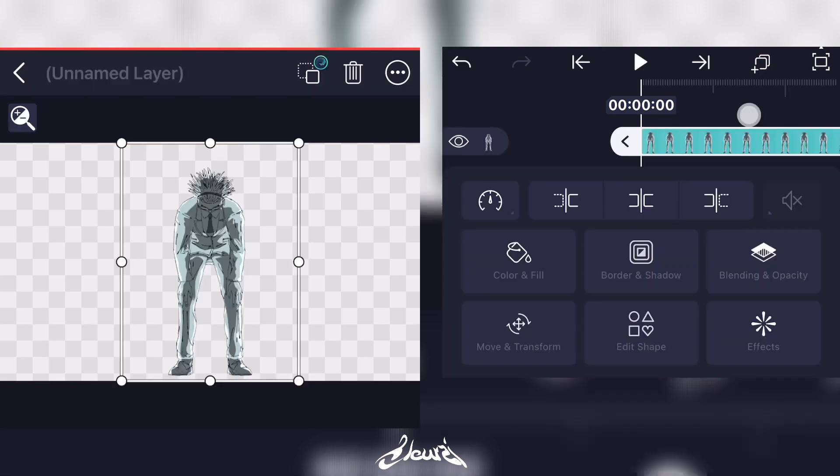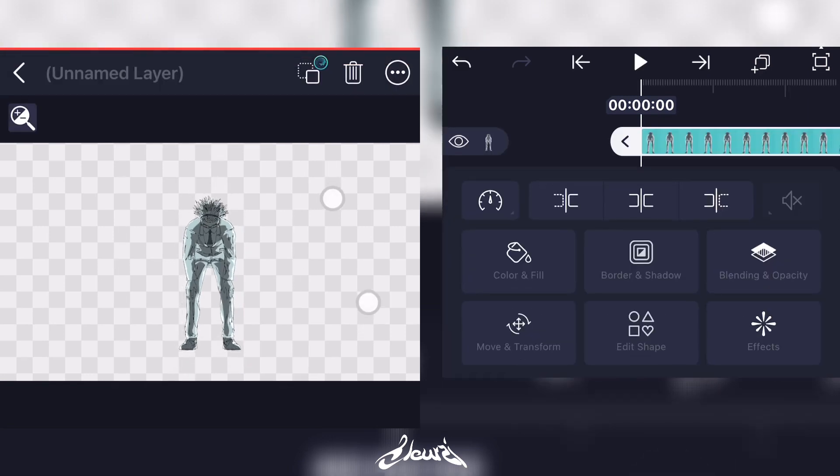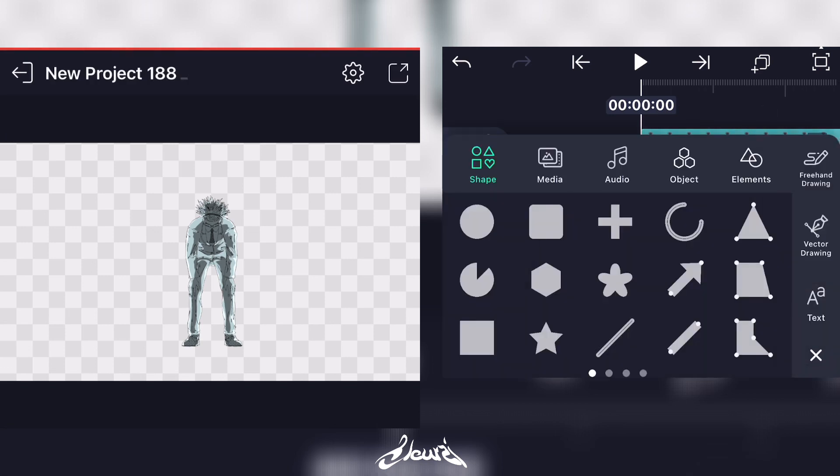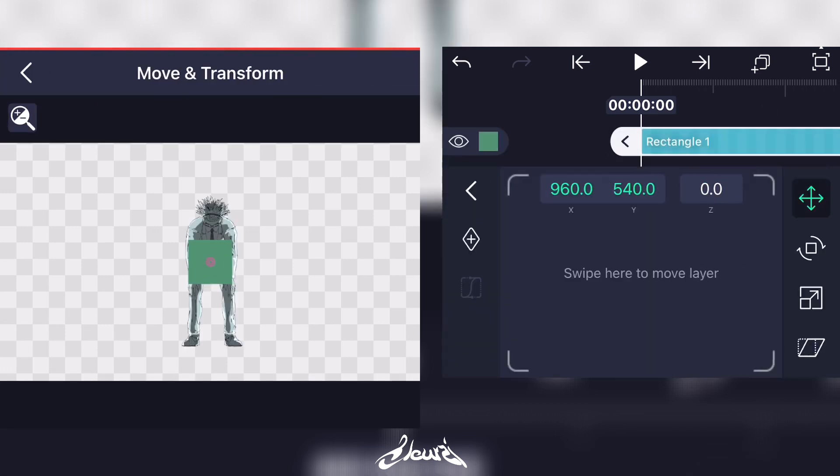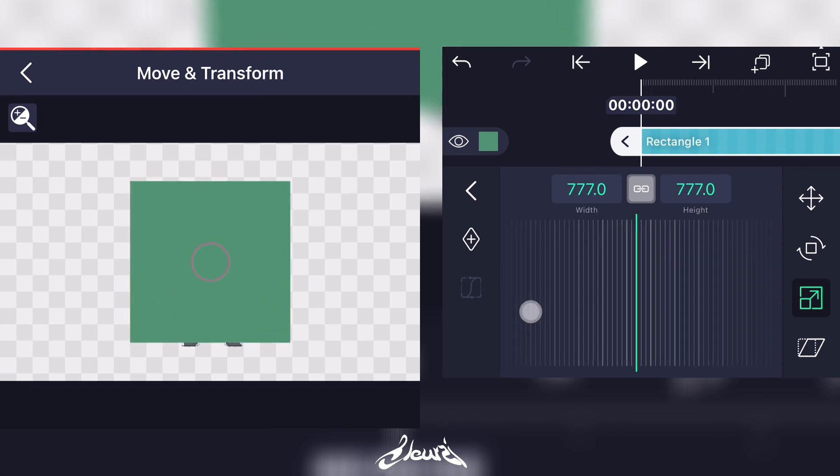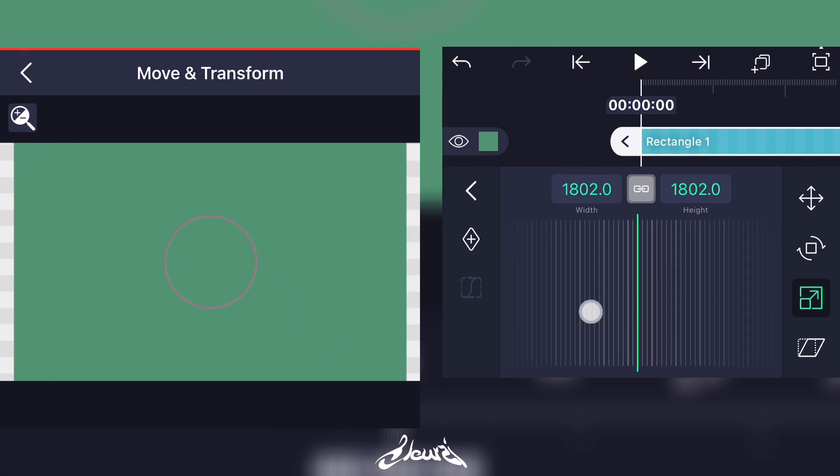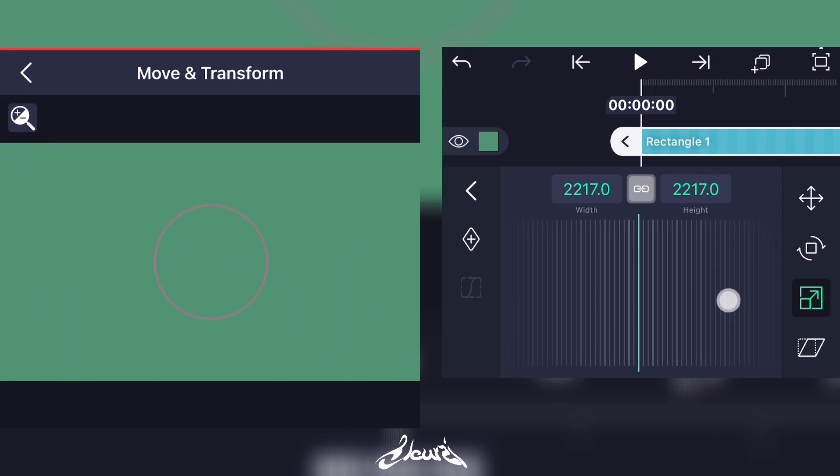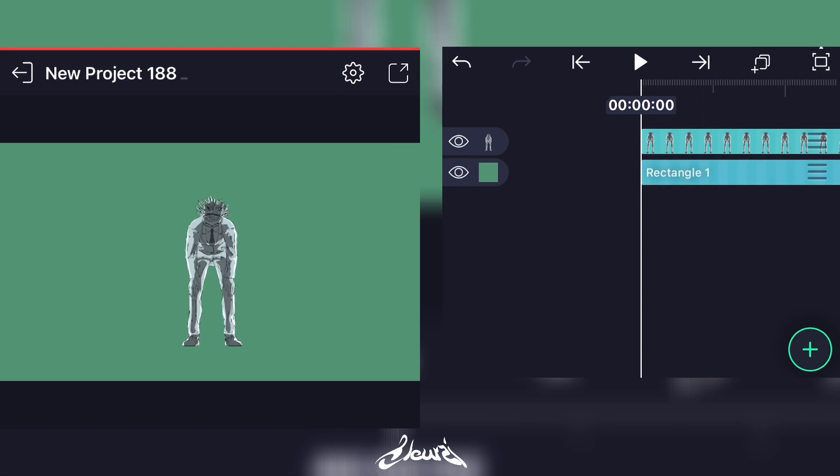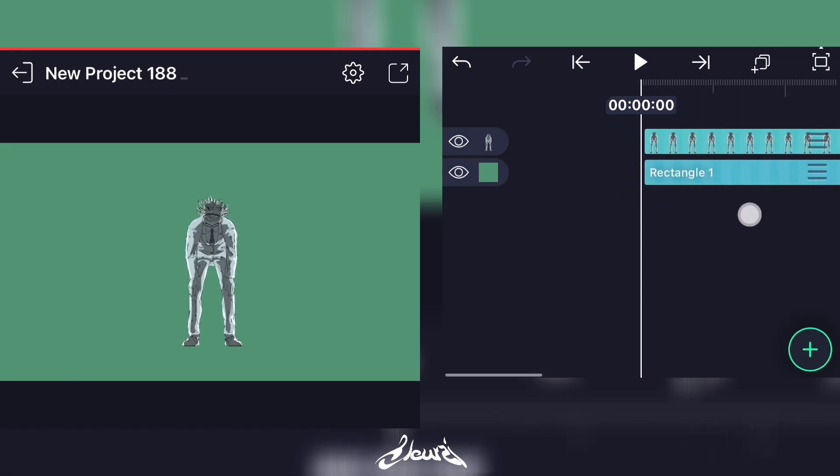Right here, you'll have to click on the Plus and add a square and scale it so it can fit the frame. Put the square under your subject right there.